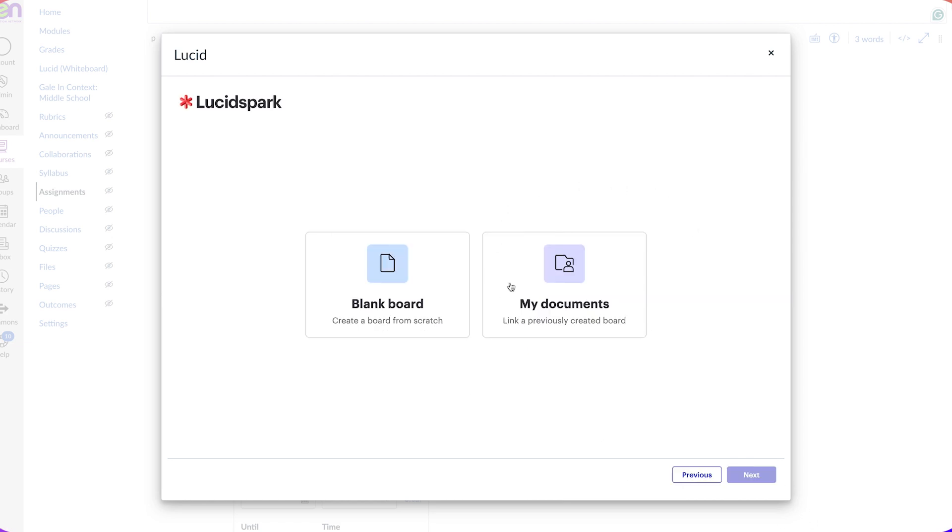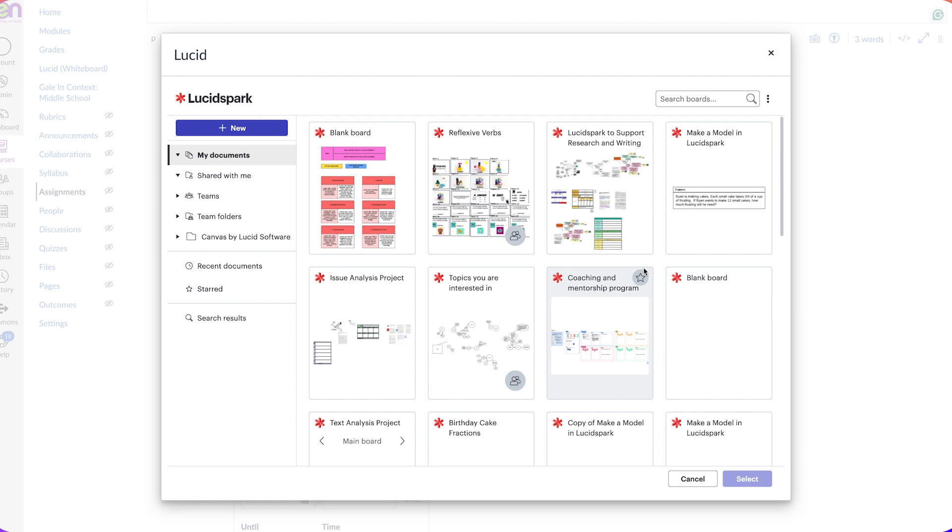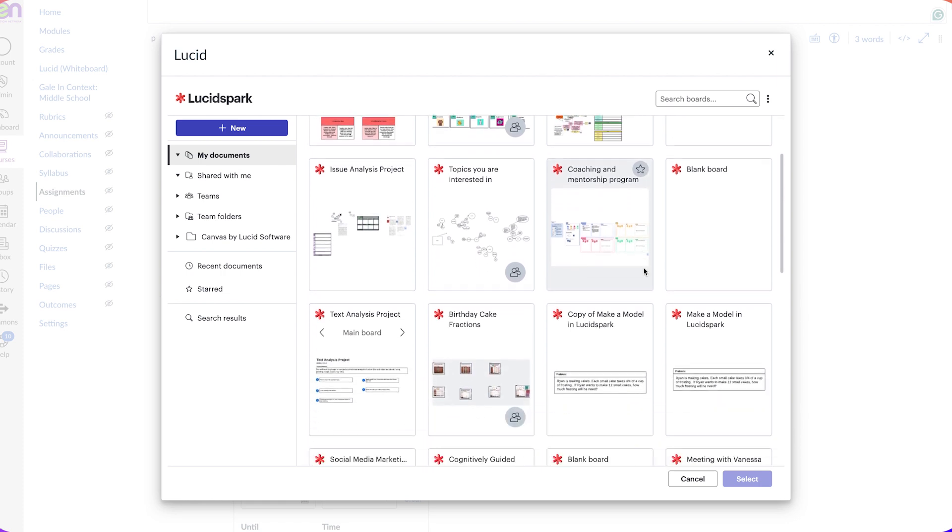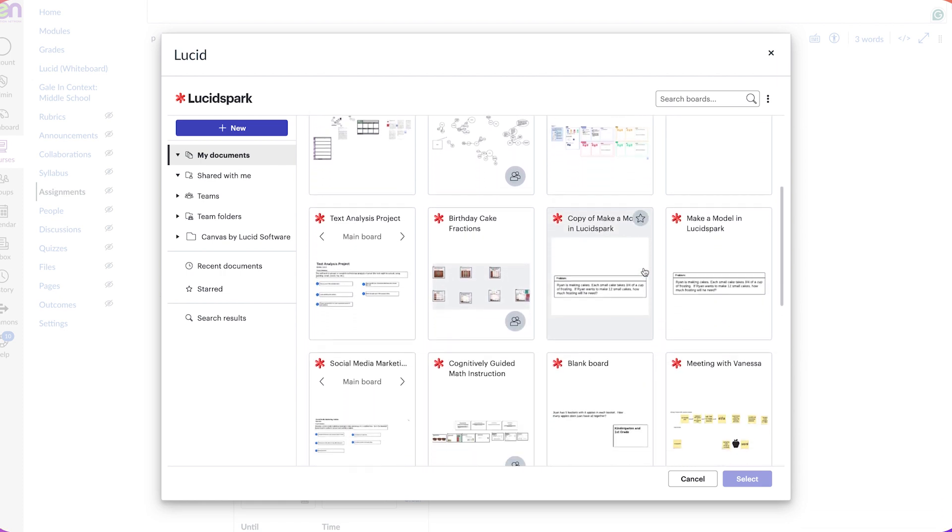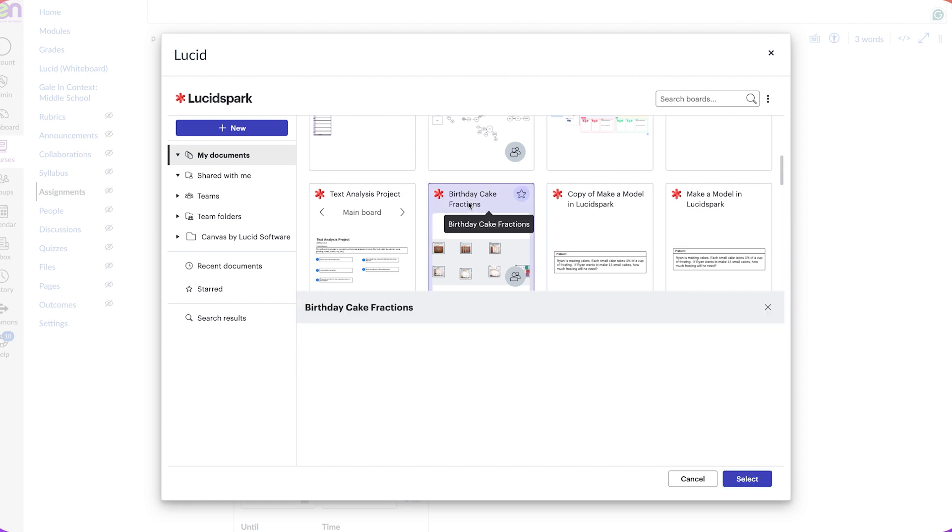Since I already have my Lucid spark created, I'm going to find it in my documents. I'll click on that, then click Next. I should see my Lucid spark here in my documents. I found it. I'm going to click on it and then click Select.